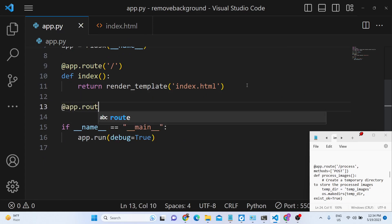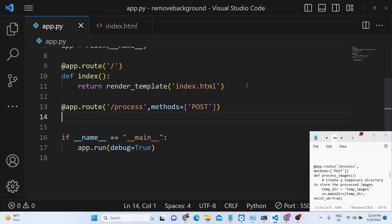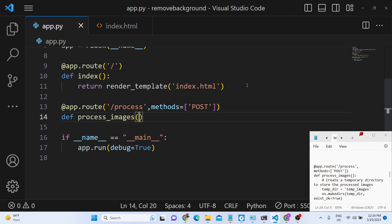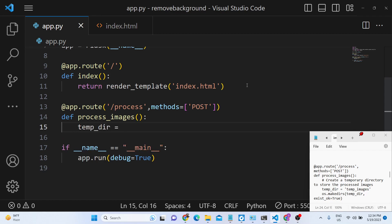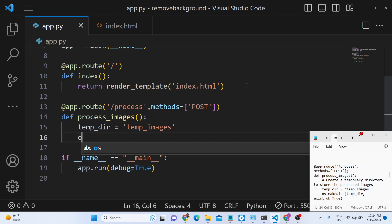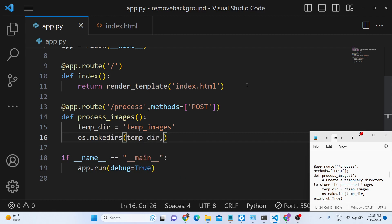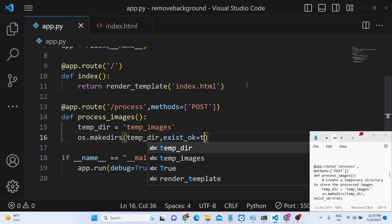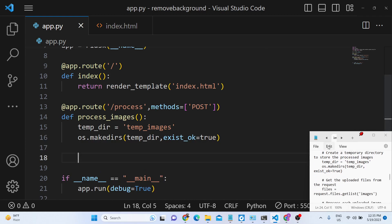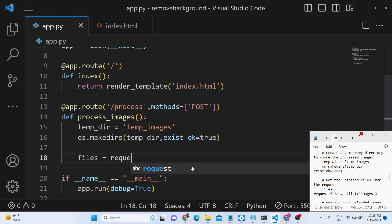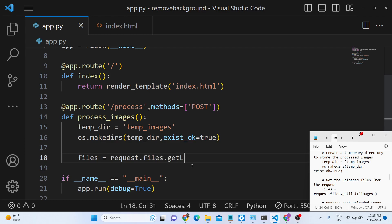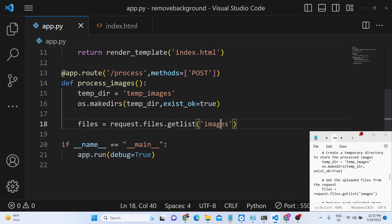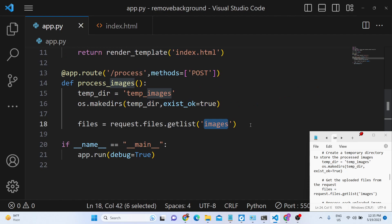We need to make this request. App route, this time this will be slash process. Here we will provide the methods, this is a post request. And here we will define a function which is process images. The very first thing we will do, we will make a temporary directory where we will be storing all the image files. You don't need to create any sort of directory, it will automatically be created by python. So we will make this directory by os.makedirs method, exist ok option to true. This is a boolean parameter. After making this directory, we will simply store these files which the user has selected. Request.files.getlist images. So here whatever the name attribute you have given inside index.html, you need to provide this name attribute.